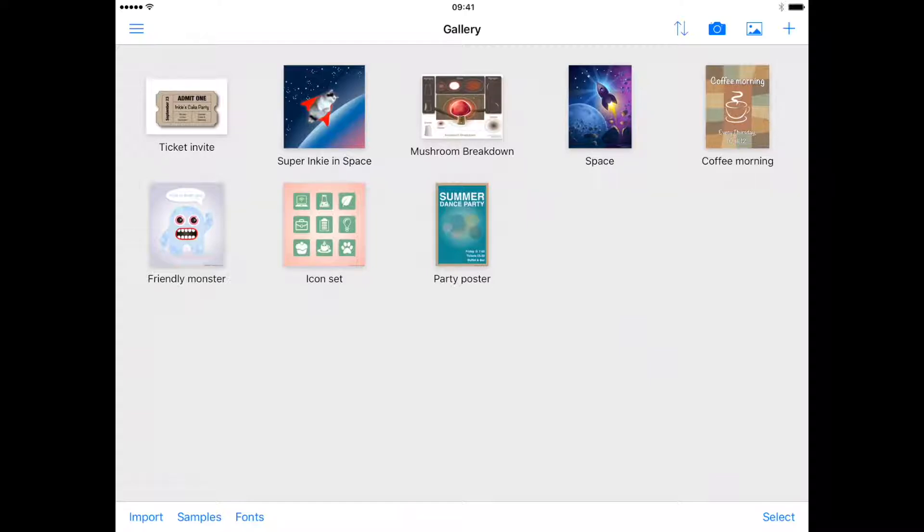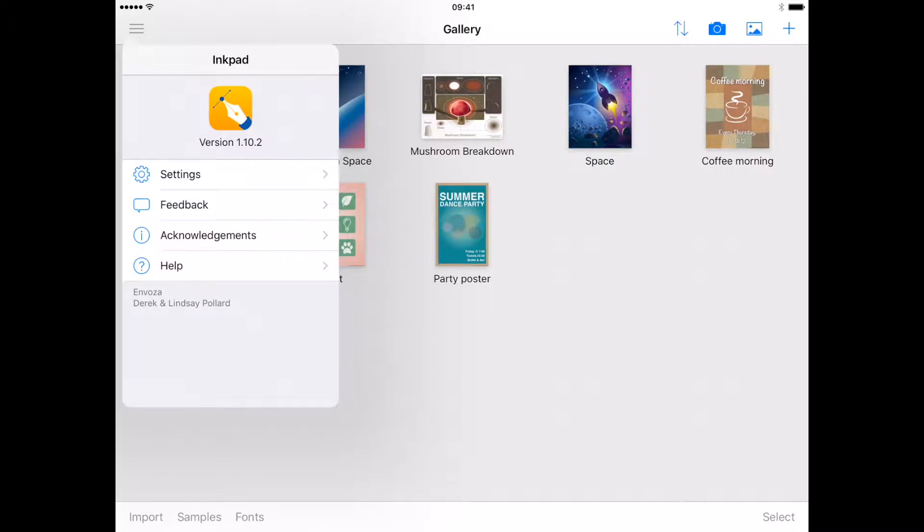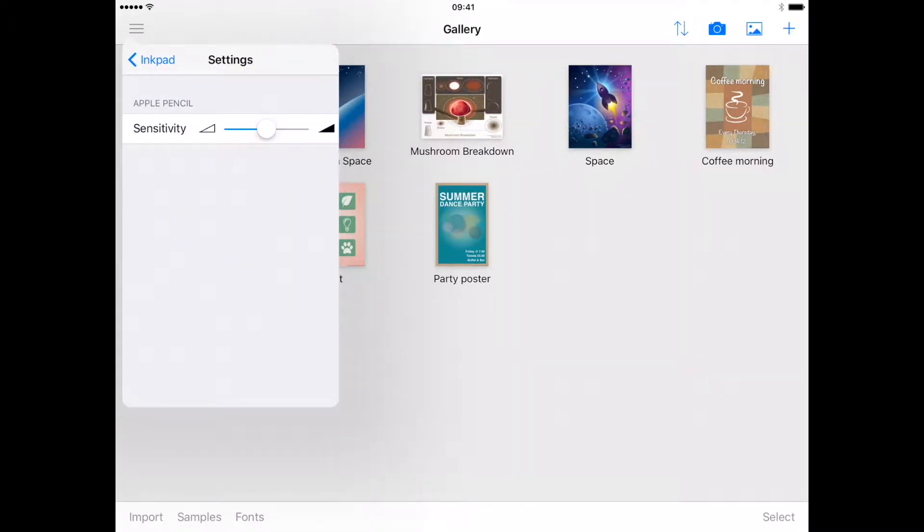We have heard from many of our users who use the Pencil and some who have had problems with the sensitivity of the Apple Pencil. You can access the new Apple Pencil sensitivity settings from the gallery in the top left of the screen in the main menu.